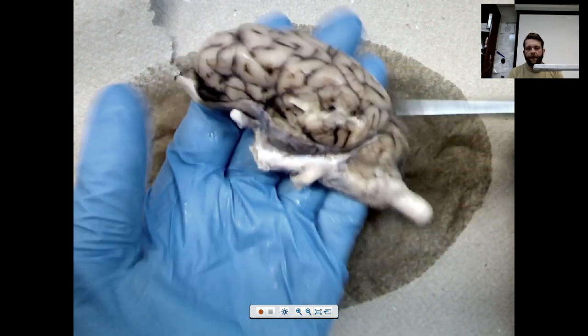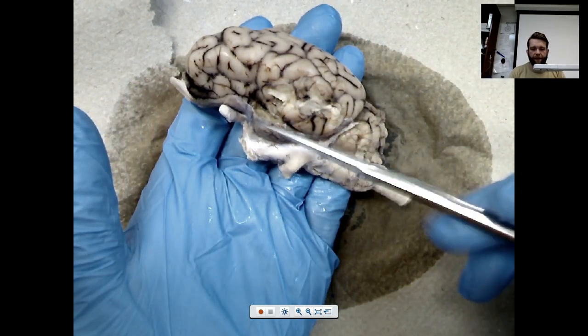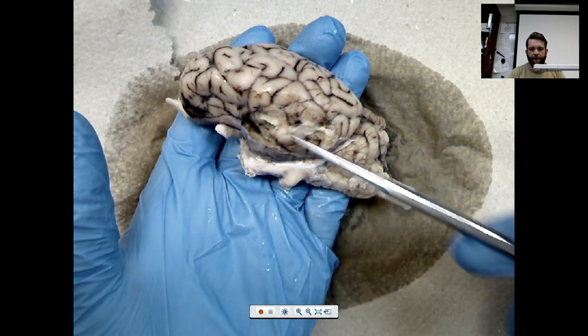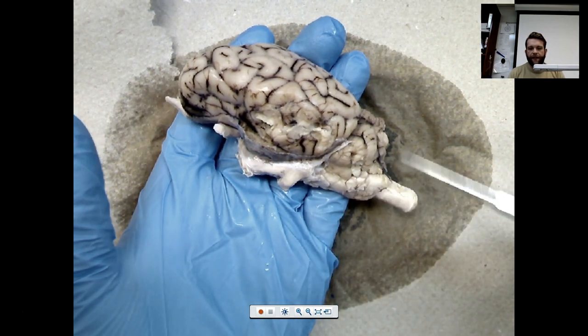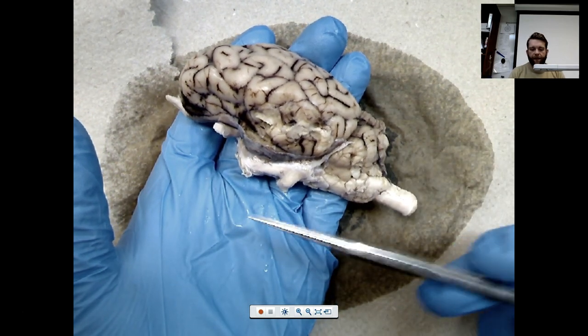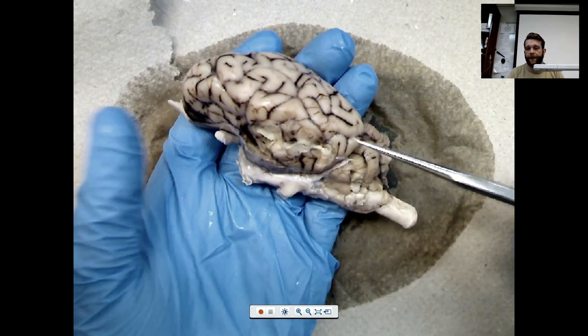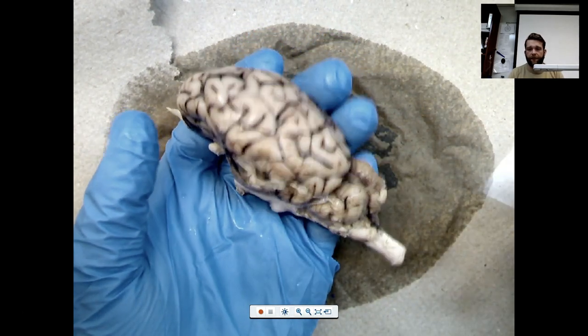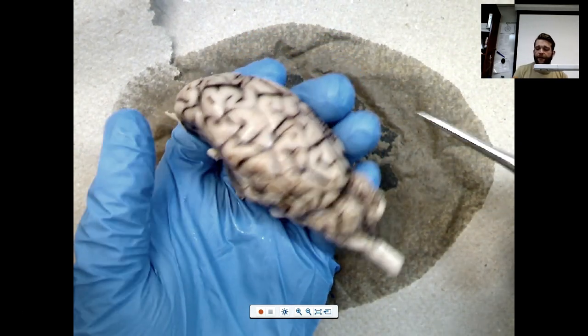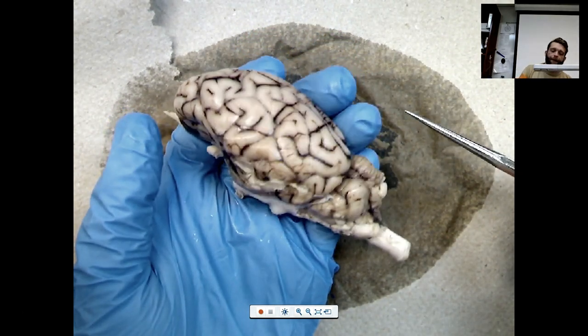Then you've got your horizontal plane, which goes from the front to the back, creating top and bottom parts of the brain. You have to be able to tell me where the sagittal, the frontal, and the horizontal planes are on the brain.